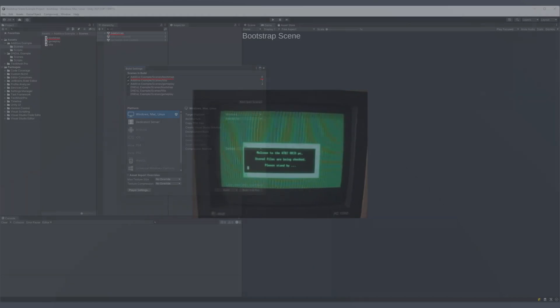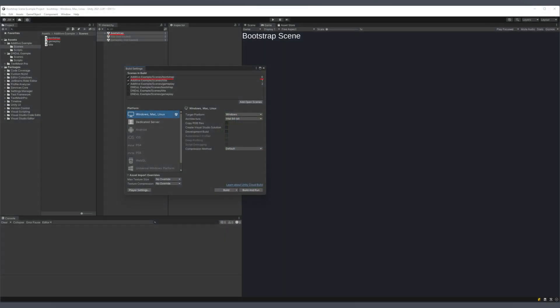In computing, though, we're specifically referring to a process that starts up a larger system from scratch. That is, when you say boot up the PC or boot up a game, boot in that context is just a short form of bootstrap. So when we say a bootstrap scene, what we mean is that scene that starts up our game from nothing. It's our first scene that gets the game ready to go.